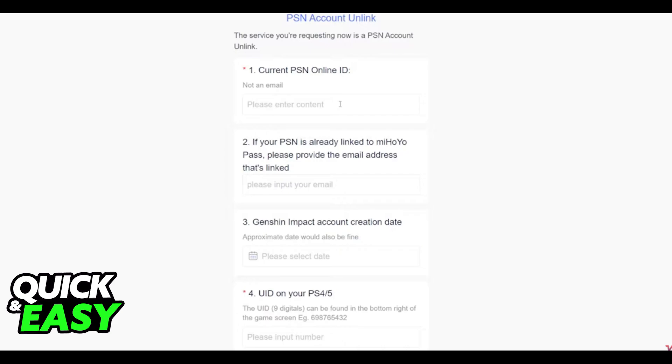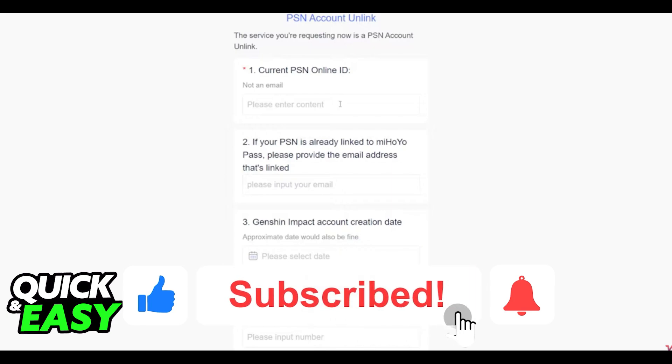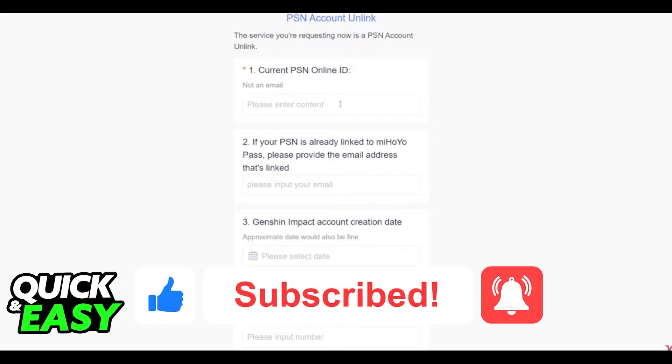I hope I was able to help you on how to unlink your PSN account from Genshin Impact. If this video helped you, please be sure to leave a like and subscribe for more quick and easy tips.